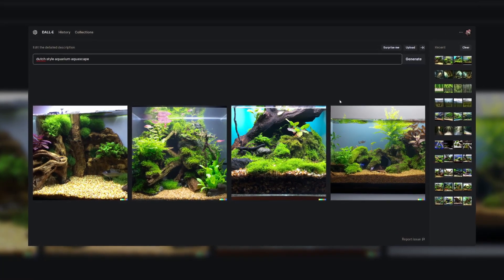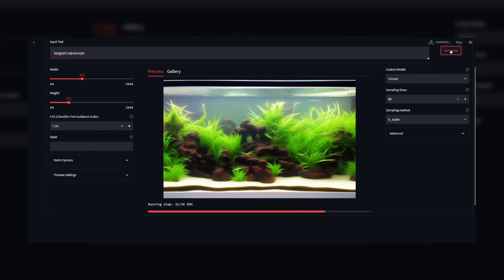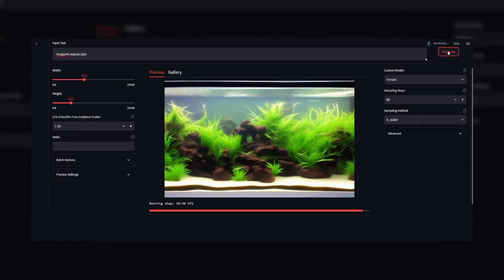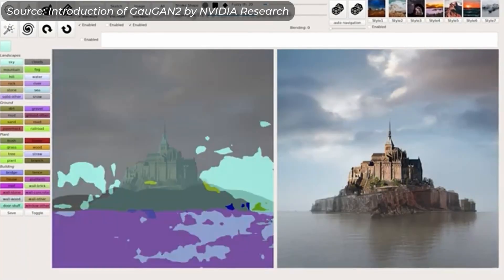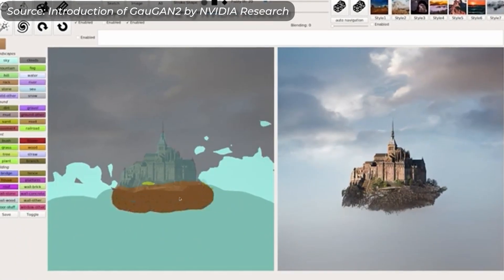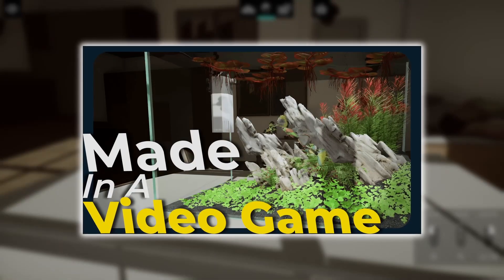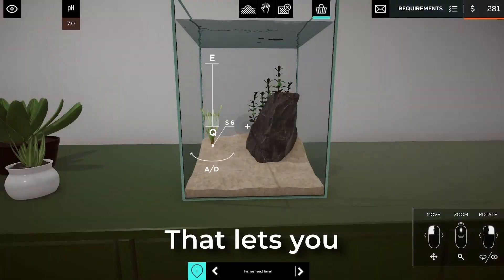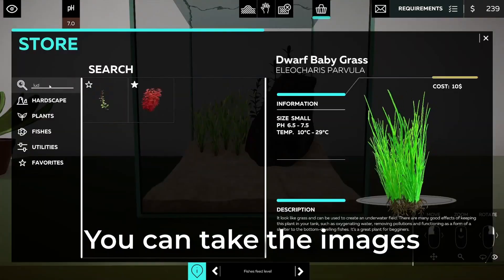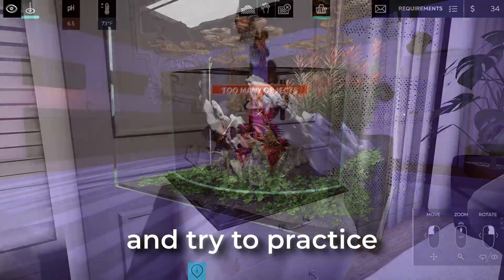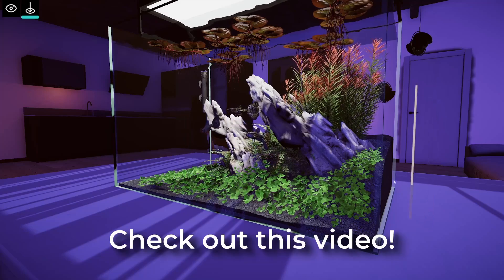AI-generated art has opened up new possibilities for aquascapers of all skill levels. I am very excited for the future of aquascaping with the power of AI. But AI is not the only way to gain experience, inspiration, or even practice aquascaping. This video here is about a PC video game that lets you create and practice aquascaping whenever you want. You can take the images generated from an AI and try to practice recreating them in there.